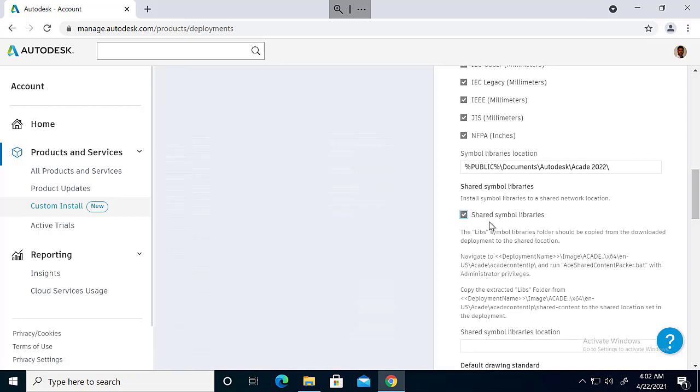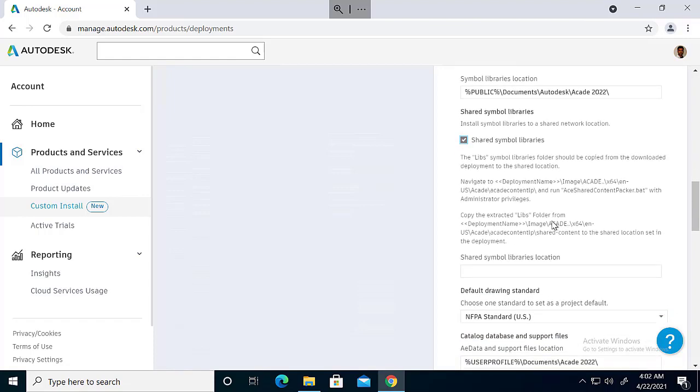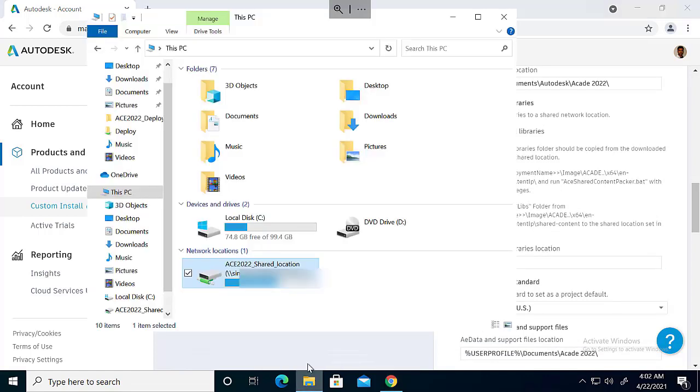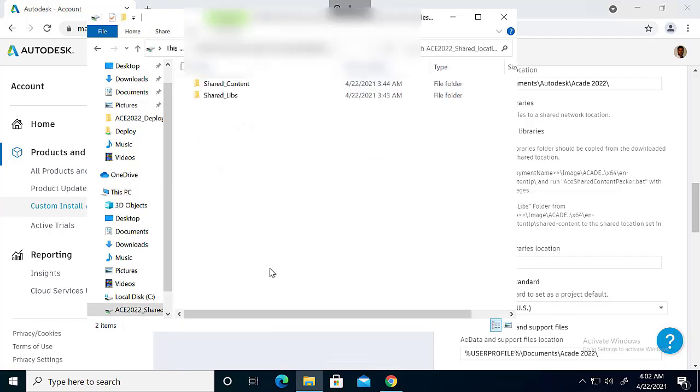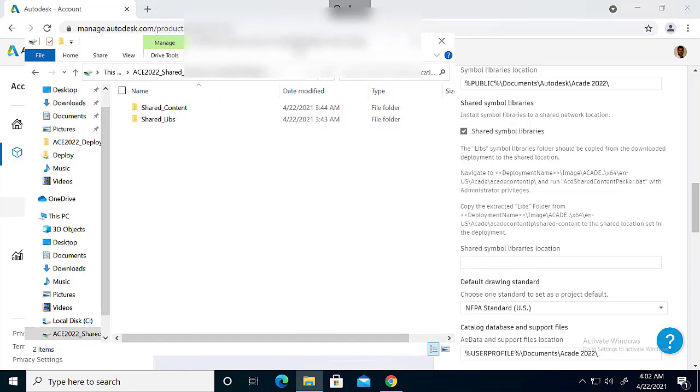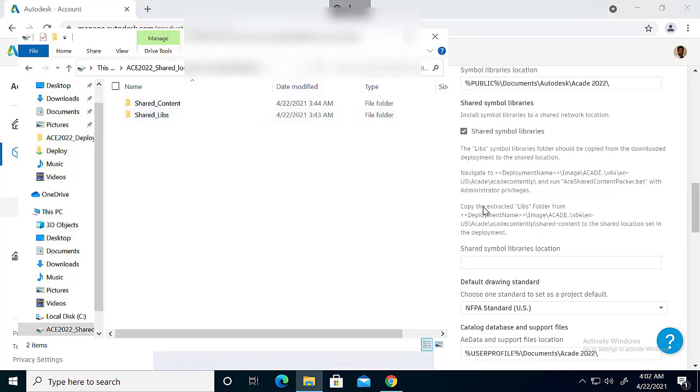Once we check this one, we have to also mention the path for the shared symbol libraries location. So here I just configured a shared location and mapped it to a Z drive. And in Z drive, I have created two empty folders. One is shared content and the other one is shared libraries.